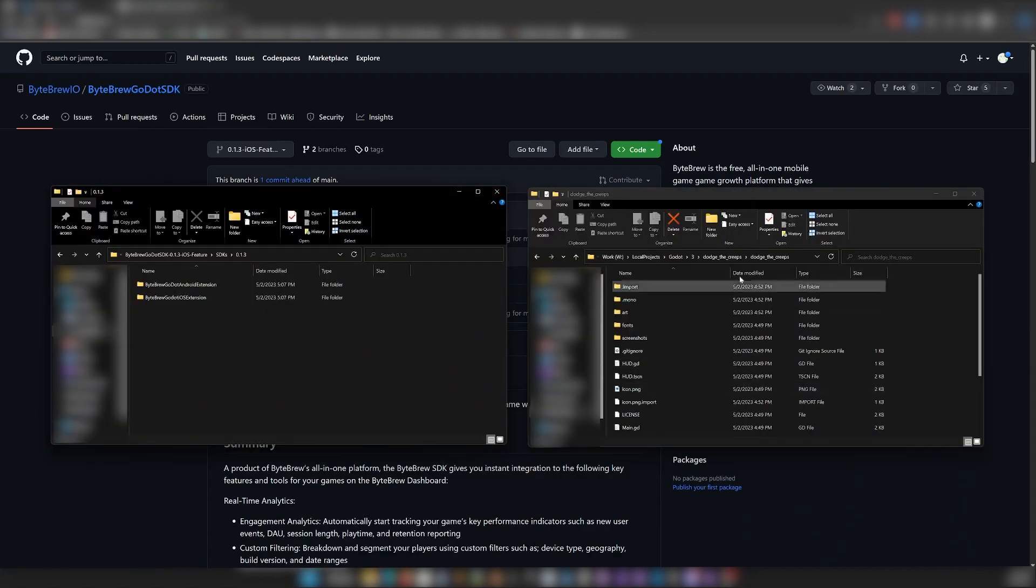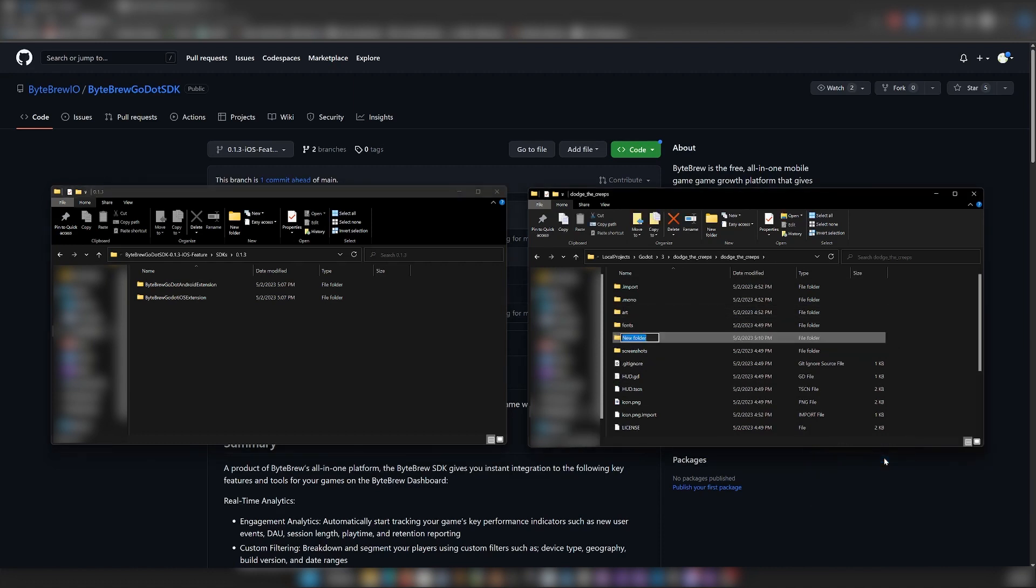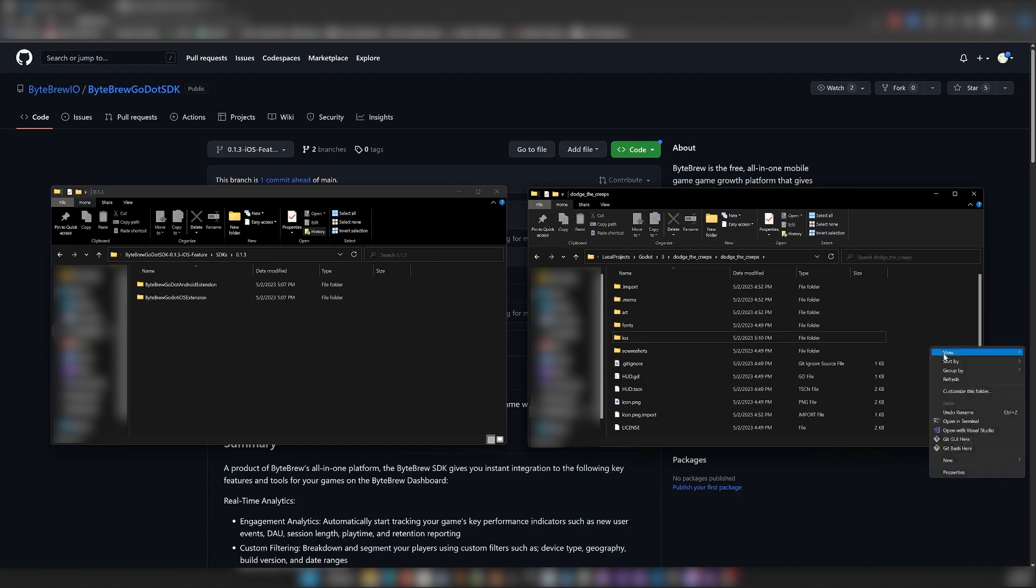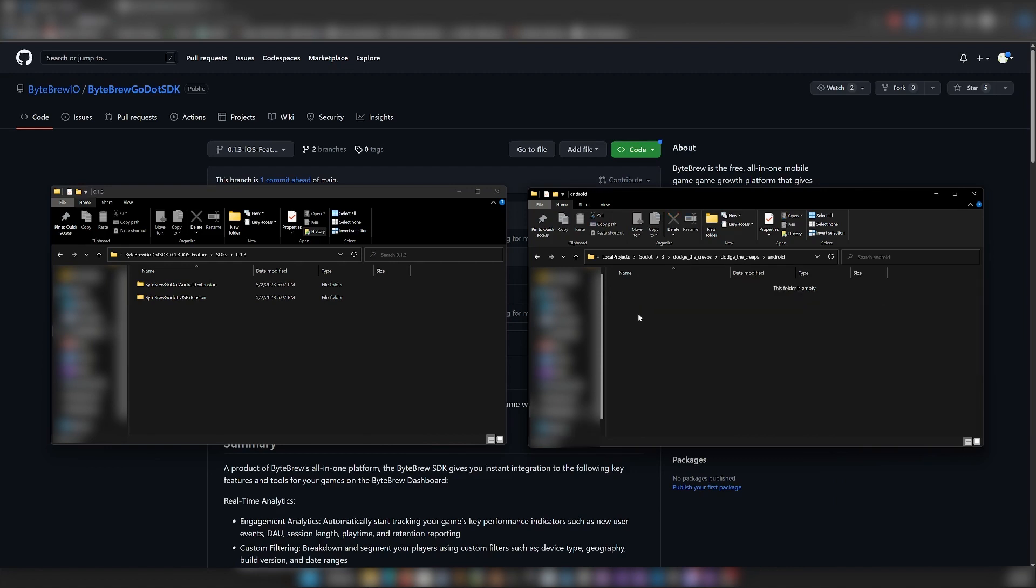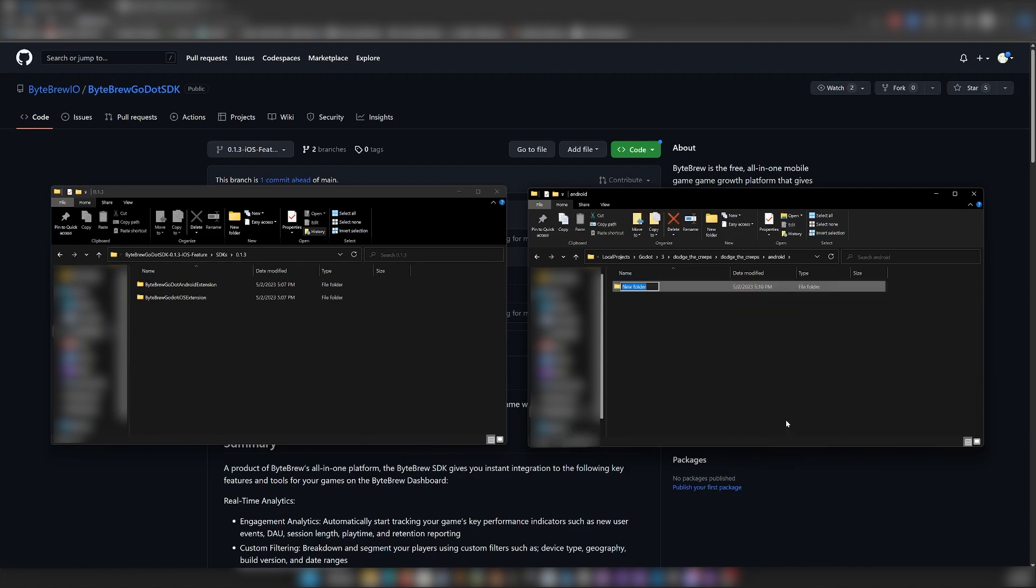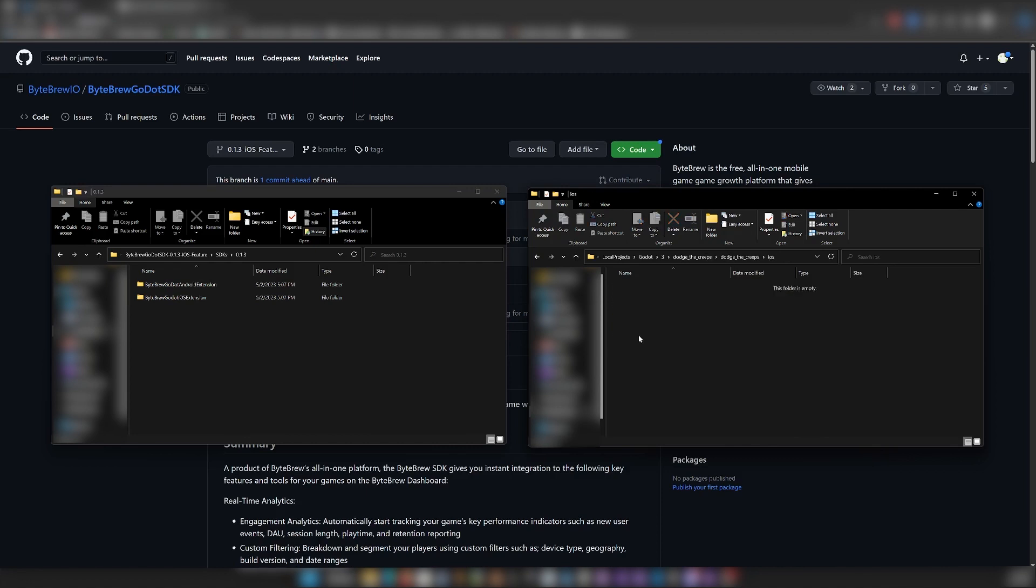And if you don't have these folders already in your project root, we're going to create new folders called iOS, all lowercase, and do the same for Android. Now, inside these folders, we're going to want to create another folder called Plugins, all lowercase again, and do the same thing for iOS.